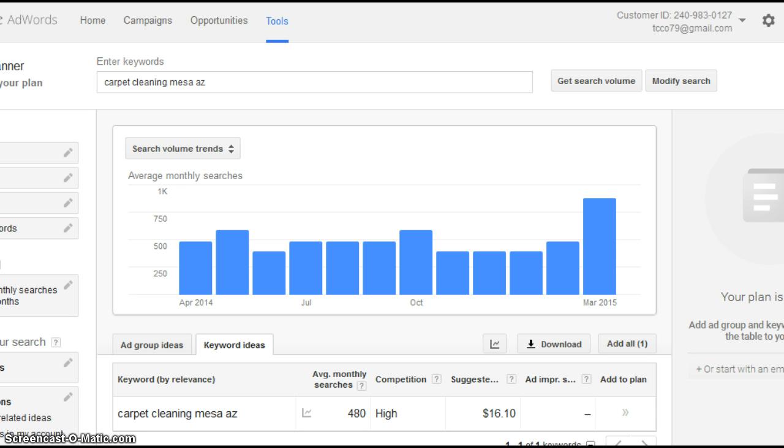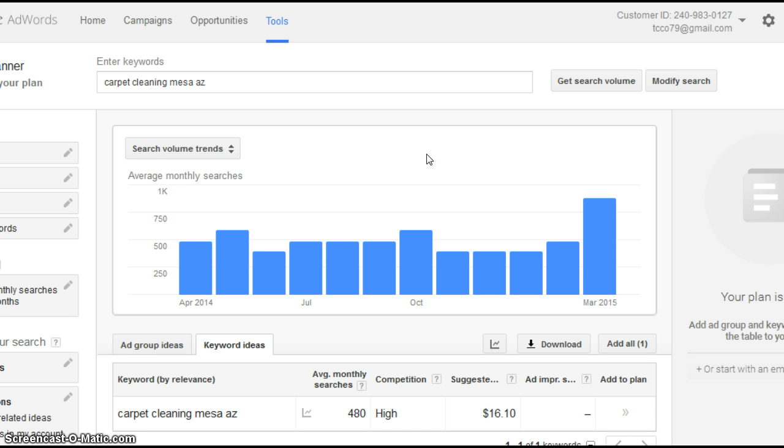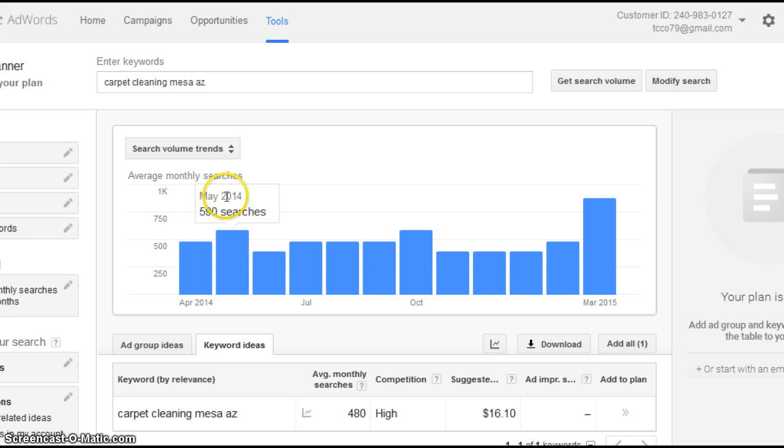Before I jump into that, I want to show you how many people are searching online for carpet cleaning. This is a tool from Google. It does a monthly count of search terms and gives you a monthly average. We're looking at the last 12 months, from April 2014 to March 2015, showing how many people are searching for carpet cleaning in Mesa.